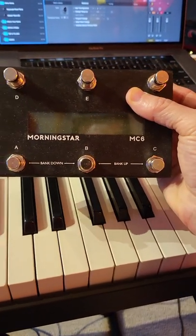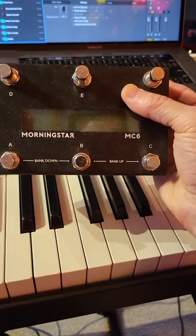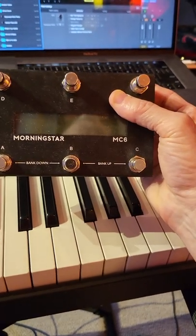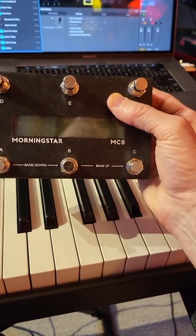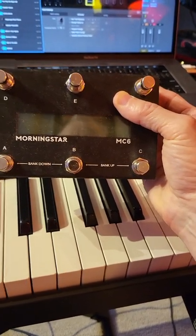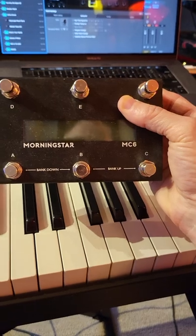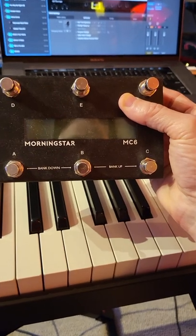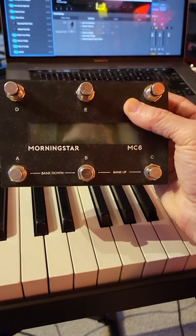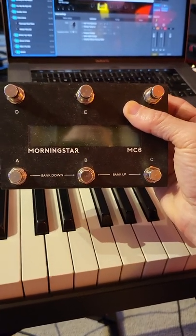But all you do is you can program any button on this to send any MIDI CC message. It's really pretty painless.